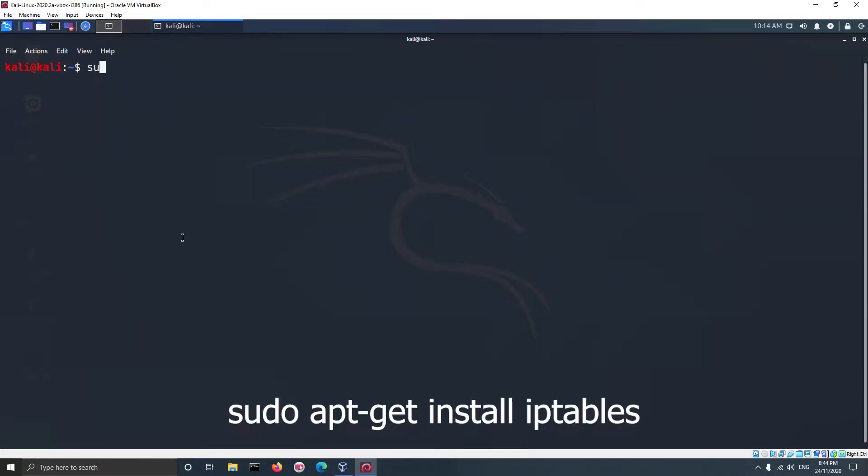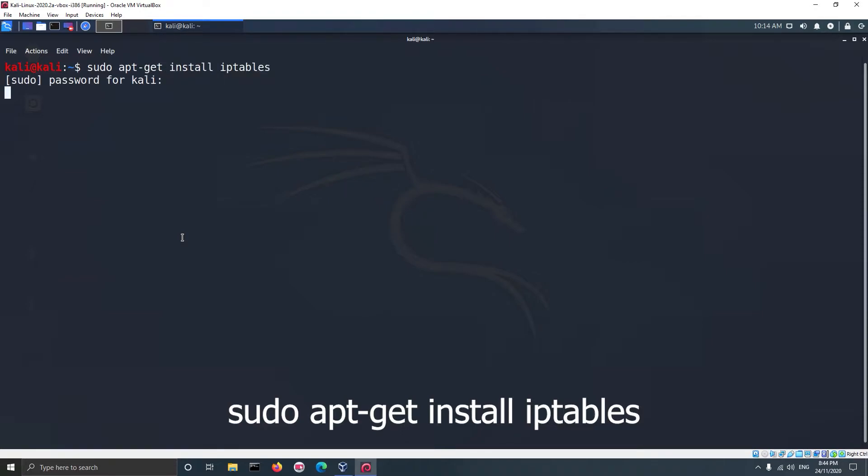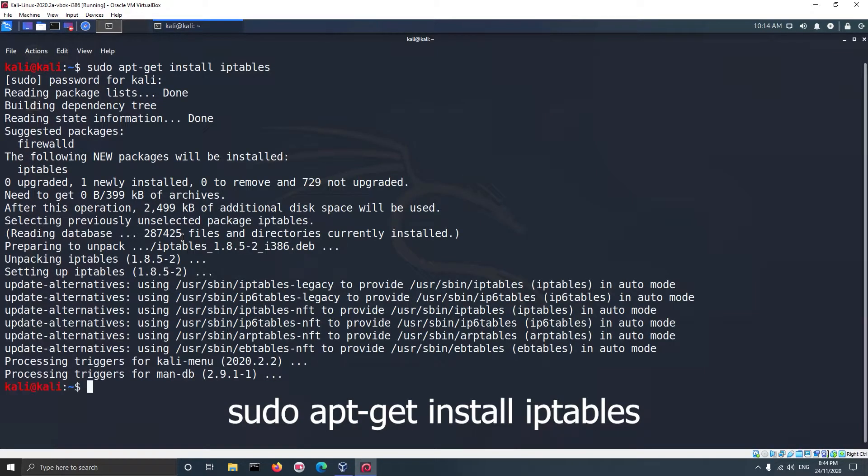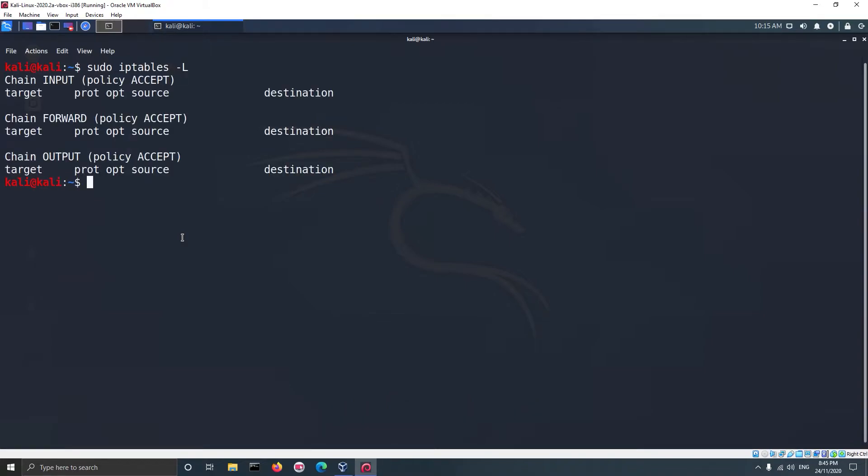To install iptables, run the following command: sudo apt-get install iptables. After this iptables will be installed. To see the list of rules, run the following command: iptables -L. Currently there are no rules, so we are going to set two different rules.